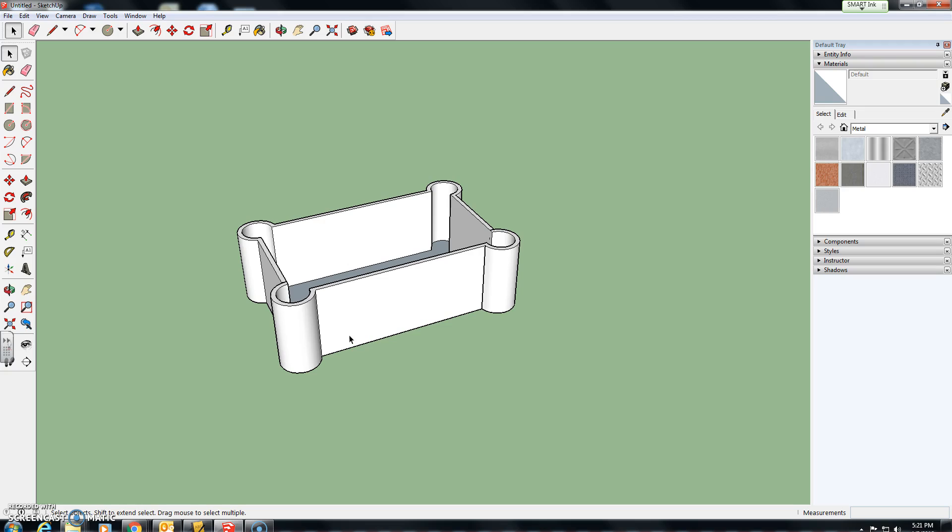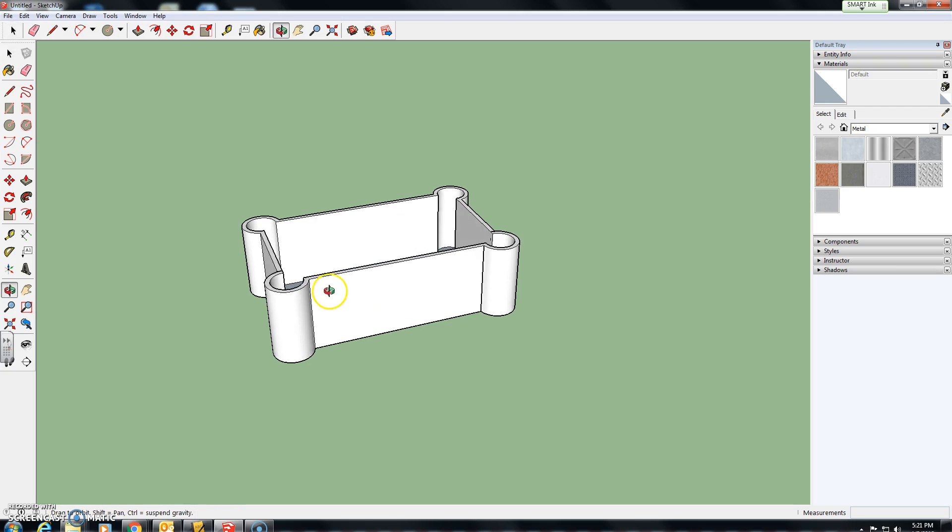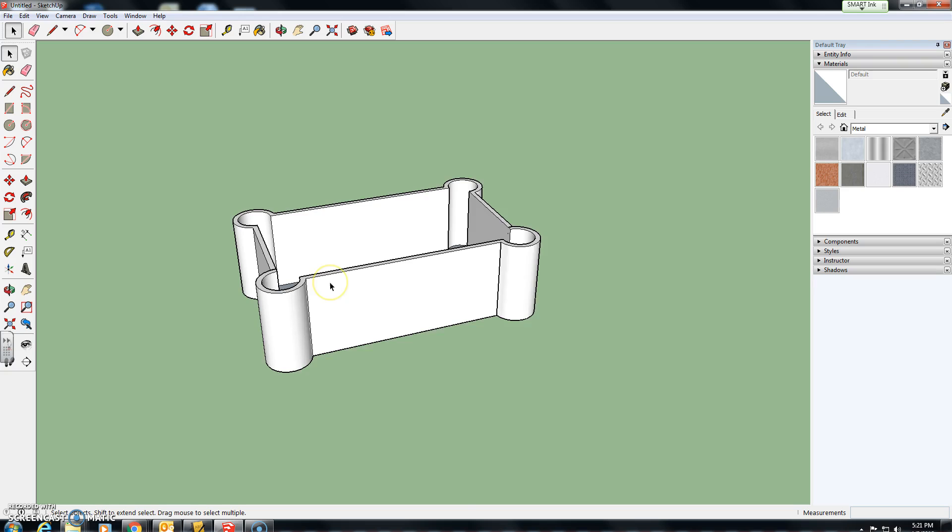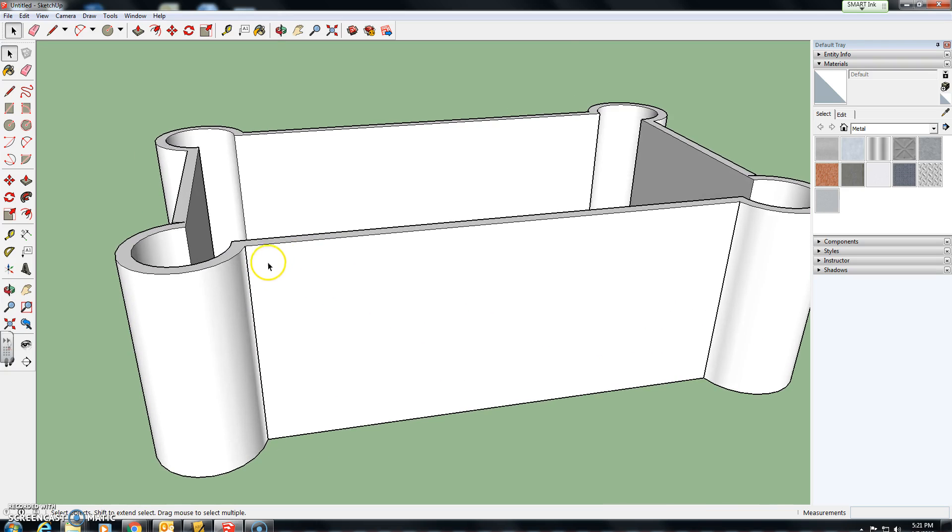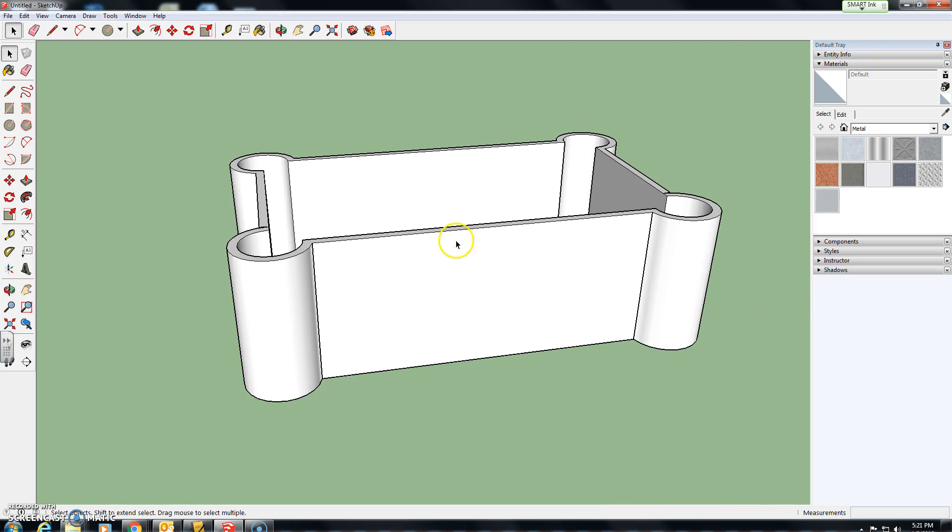And this technique can carry you across to all other components that you want to make in the future in SketchUp. So those components that we want to be making today are the wall blocks that sit on top of a castle wall.